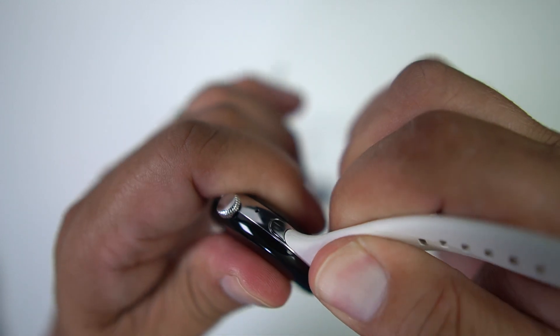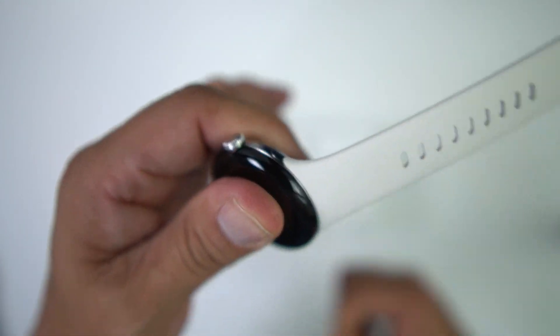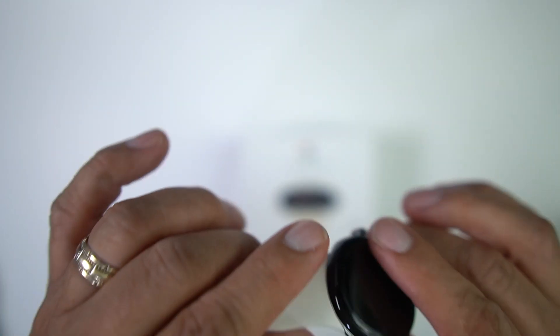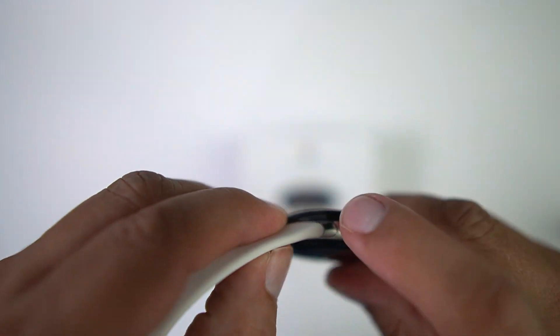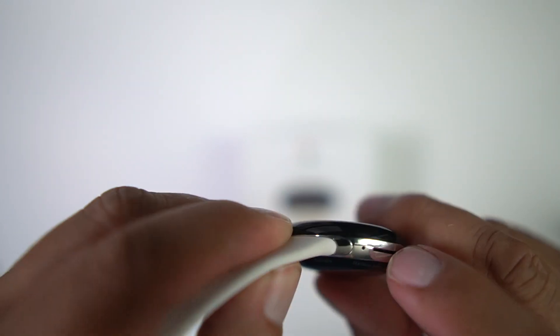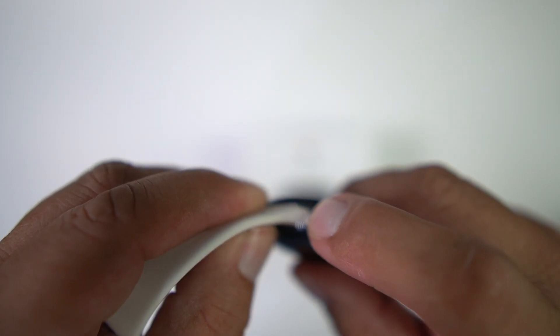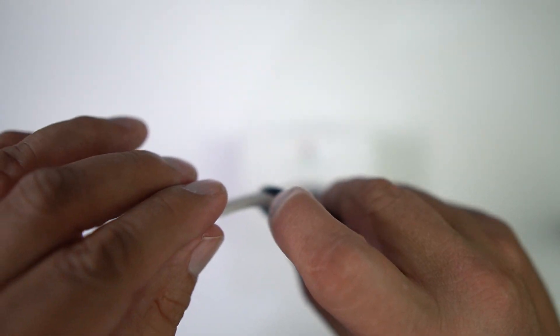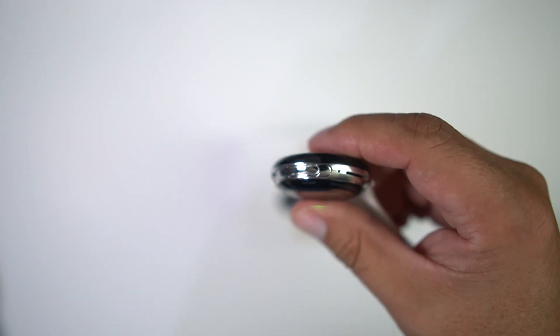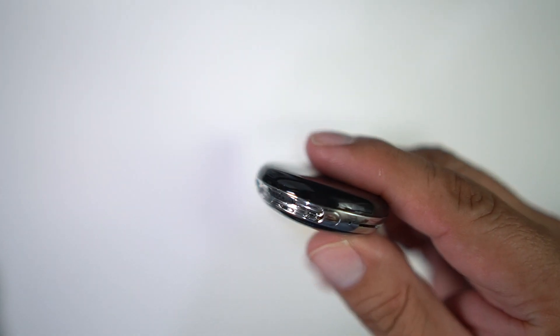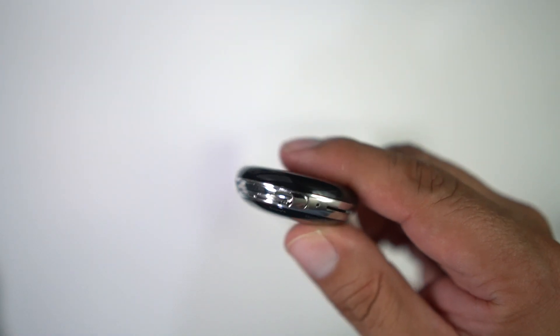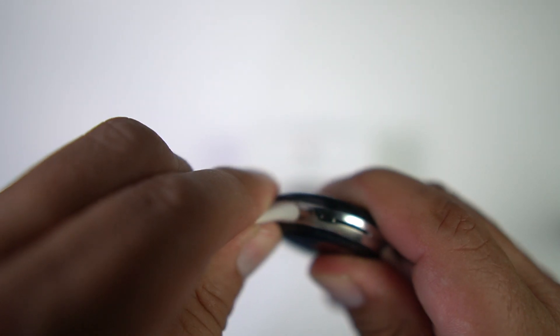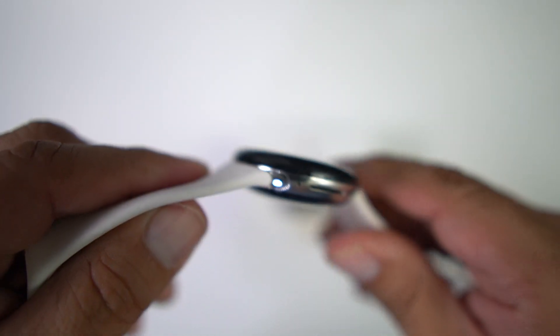Now we'll try the other side. Remember, push that button there and then push the band towards your finger. Boom, it comes right off. And then when you want to put it back on, you're simply going to push down on the band there and then slide down, and there you go.